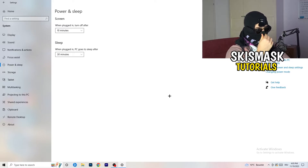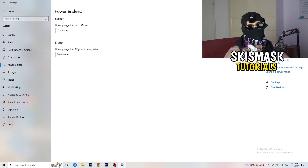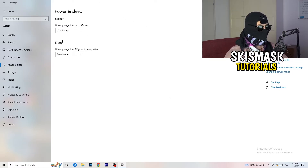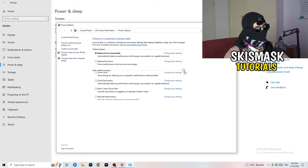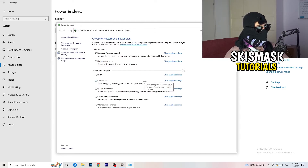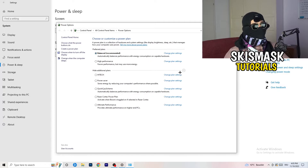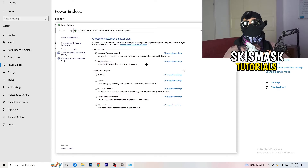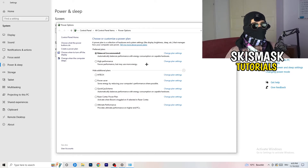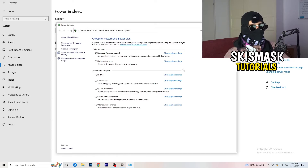Next, go to Power and Sleep, then click Additional Power Settings on the right-hand side. Click the small chevron to expand all additional power plans. For me, Balanced works best, but it varies by PC — try High Performance, Balanced, and Power Saver, check each one, and stick with whichever gives you the best performance.